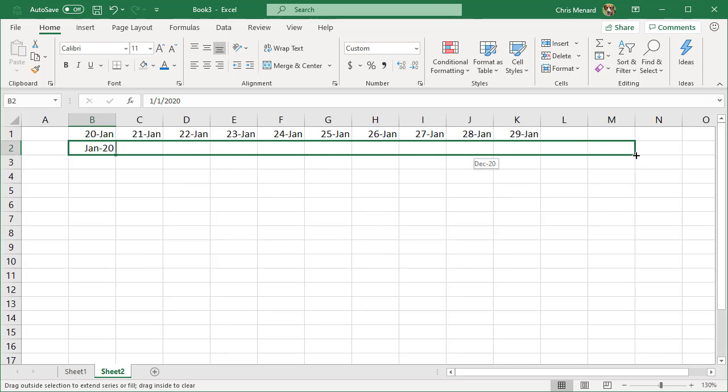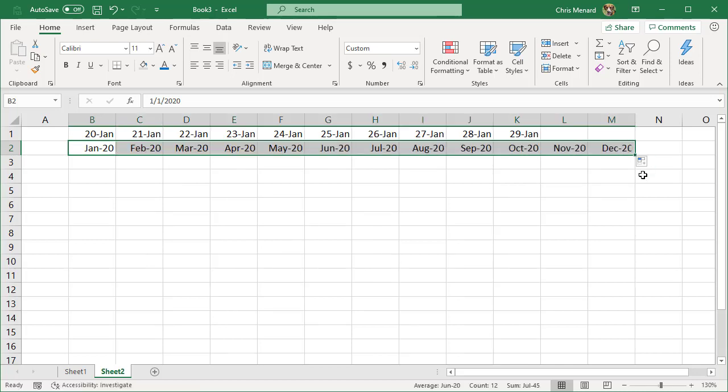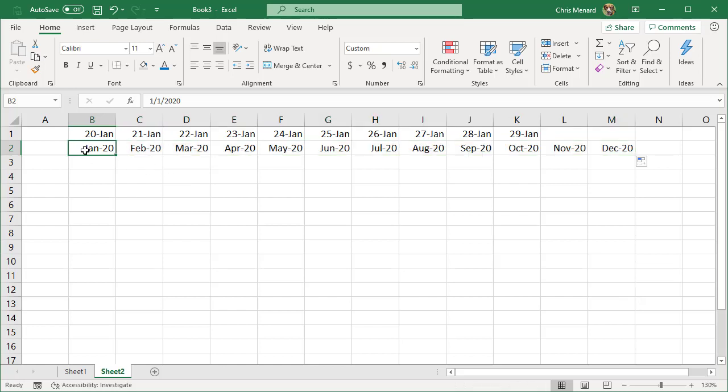So I would fill this over to December, comes in handy with accounting numbers or production numbers, whatever you want to do. There's the month and the year, but I did a four digit before I filled it over.